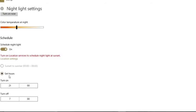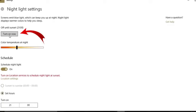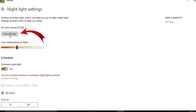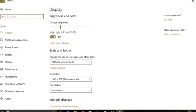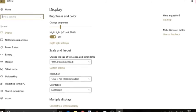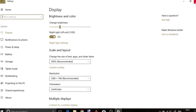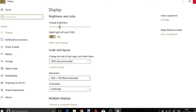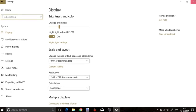If you want to turn on night light now, simply click on the turn on now option. That's it. This way you can enable night light on Windows 10.